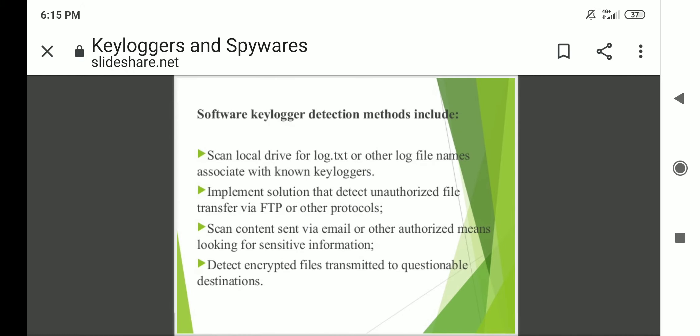Anti-malware and firewalls can detect software key loggers. Detection methods include: scanning the local drive for log files or other log file names associated with known key loggers; implementing solutions that detect unauthorized file transfer via FTP or any other protocol; scanning content sent via email or other authorized domains looking for sensitive information; and detecting encrypted files transmitted to questionable destinations.